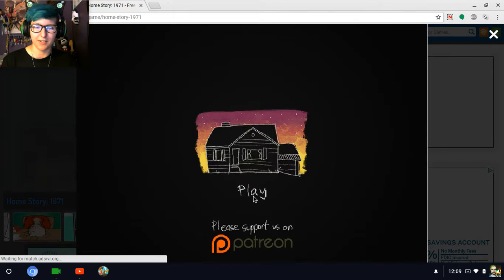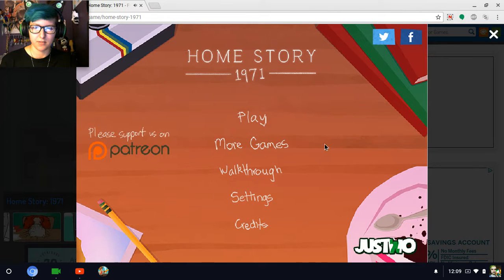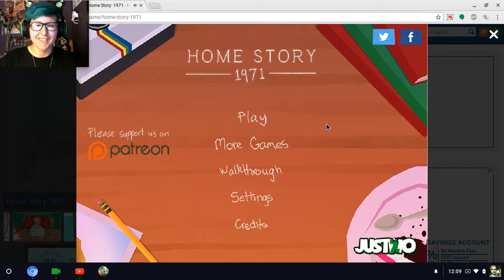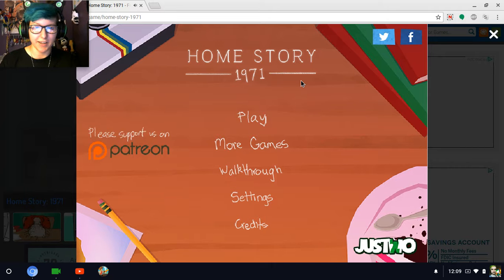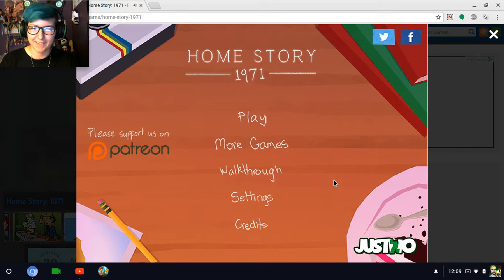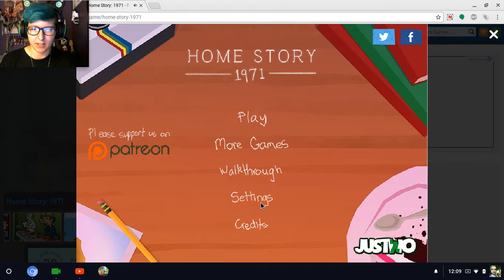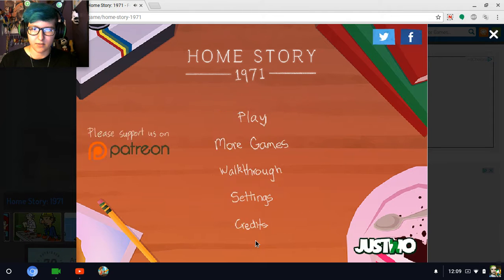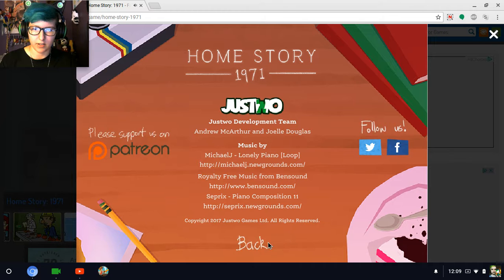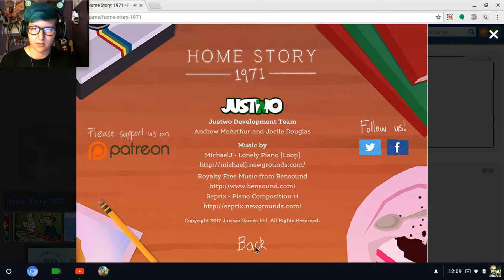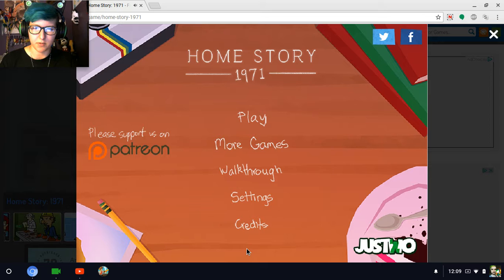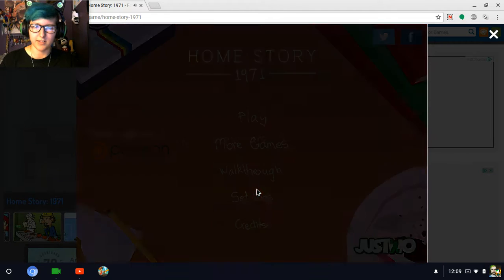You want to check that out. Oh, here it is! Home Story 1971. More games, walkthrough, settings, reset game, credits. Oh, you can follow them on Twitter too, on Facebook. That's nice. Alright, let's get in.